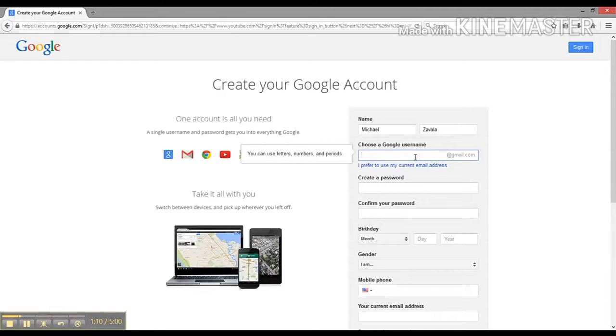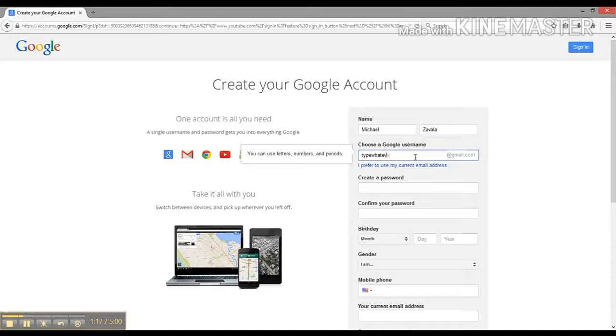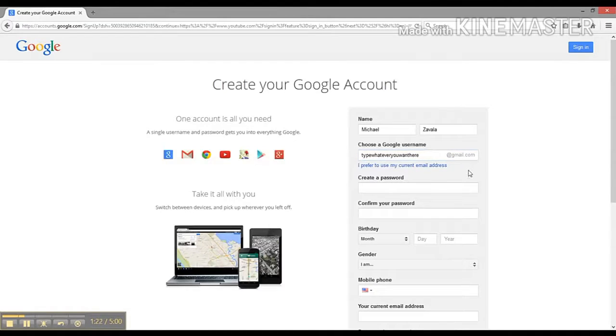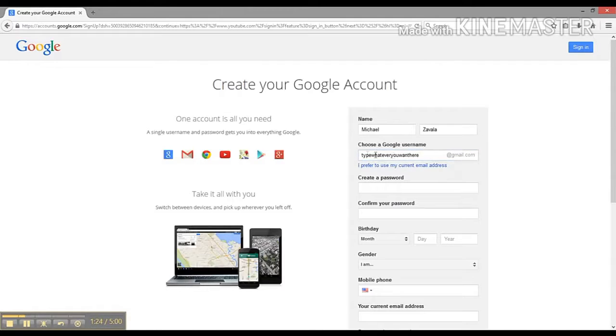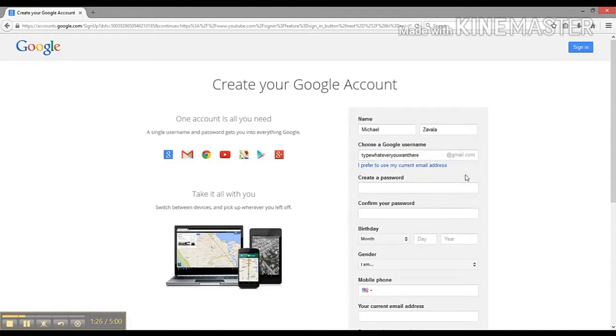You can type whatever you want here. I don't even know if this is going to work. Okay, apparently that is a free domain name, so I'm going to use that. You can type whatever you want here as long as it is available.